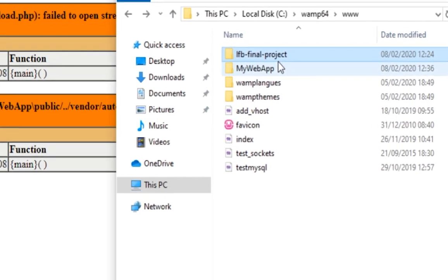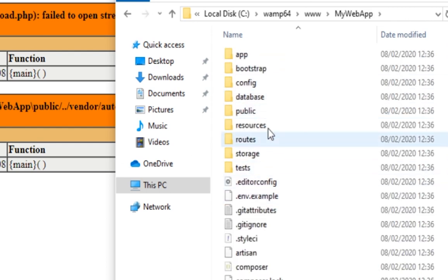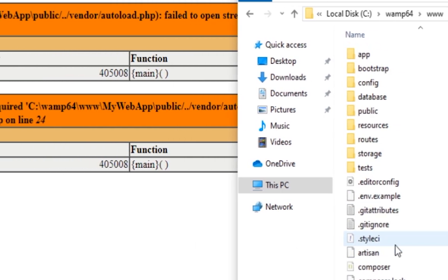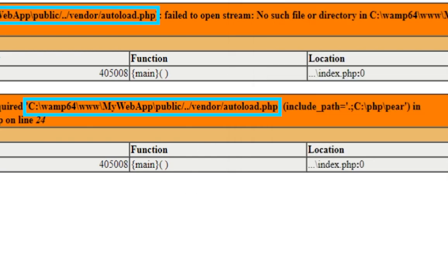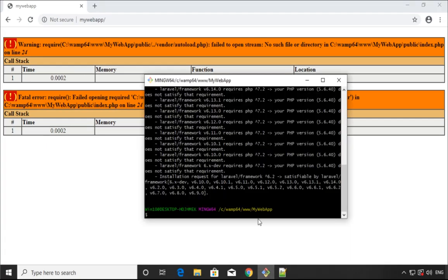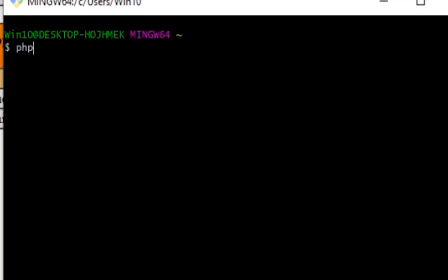If I go to my folder where I have the projects, here are the folders for this project. As you can see there is no vendor folder because the error mentioned something about the vendor autoload.